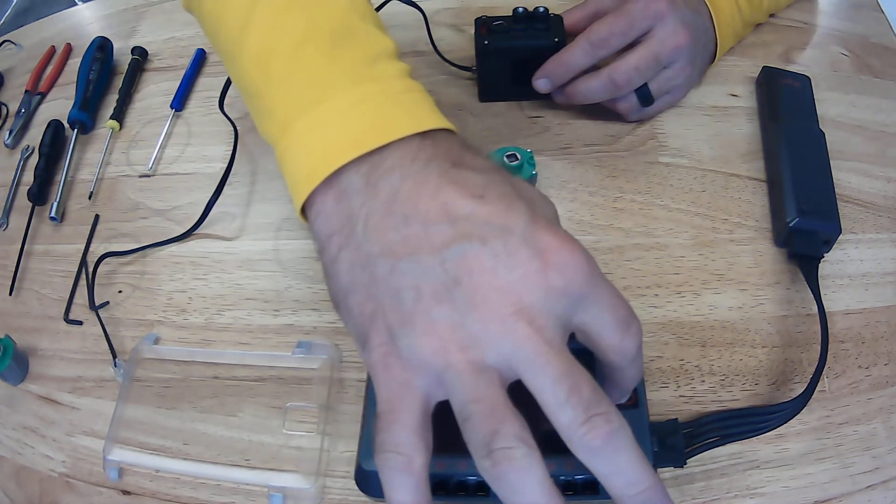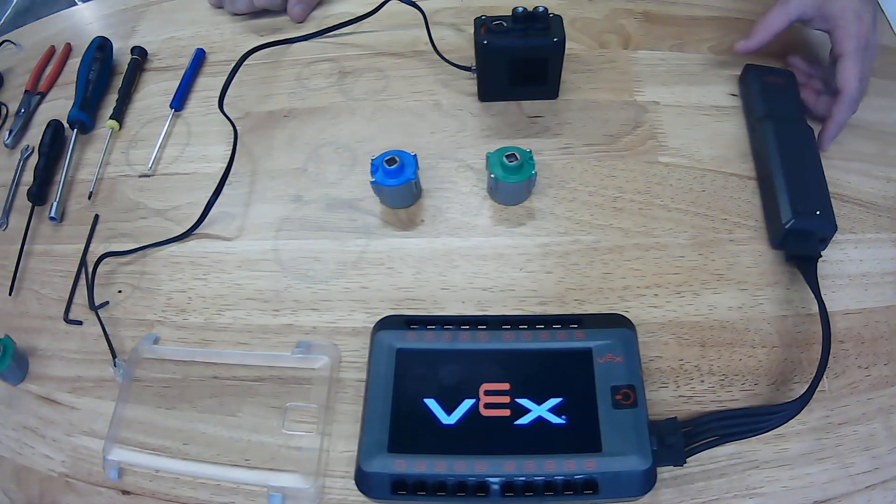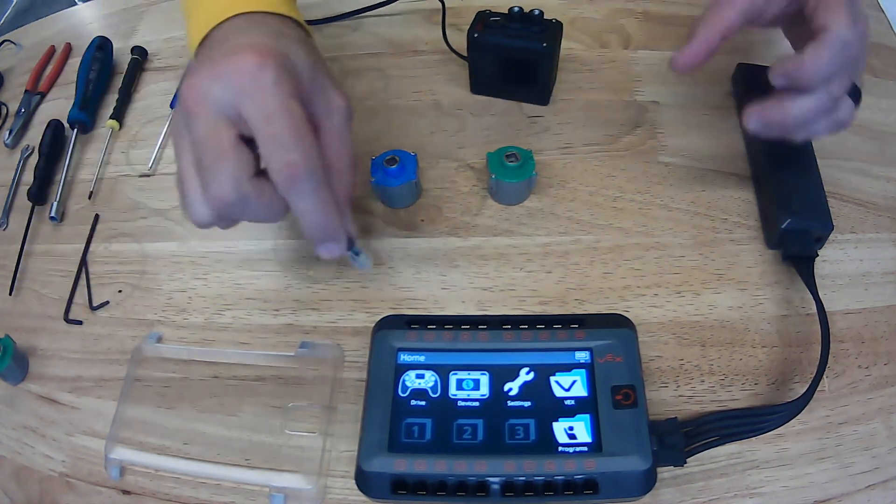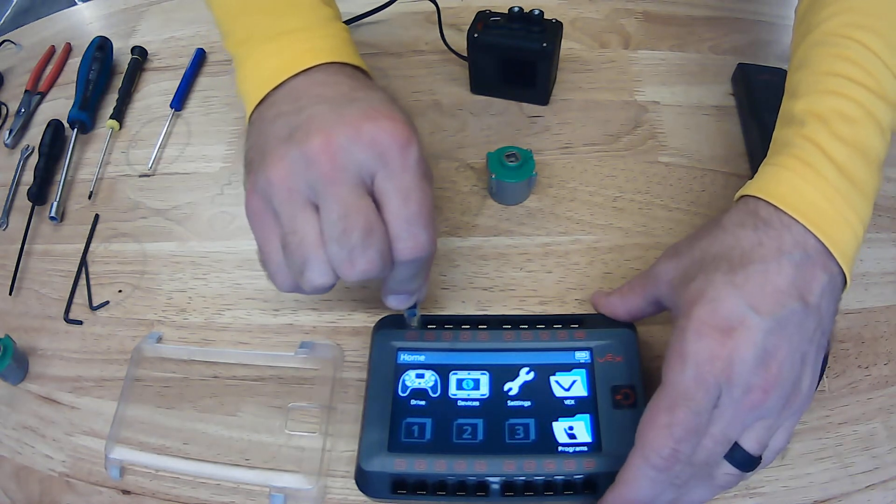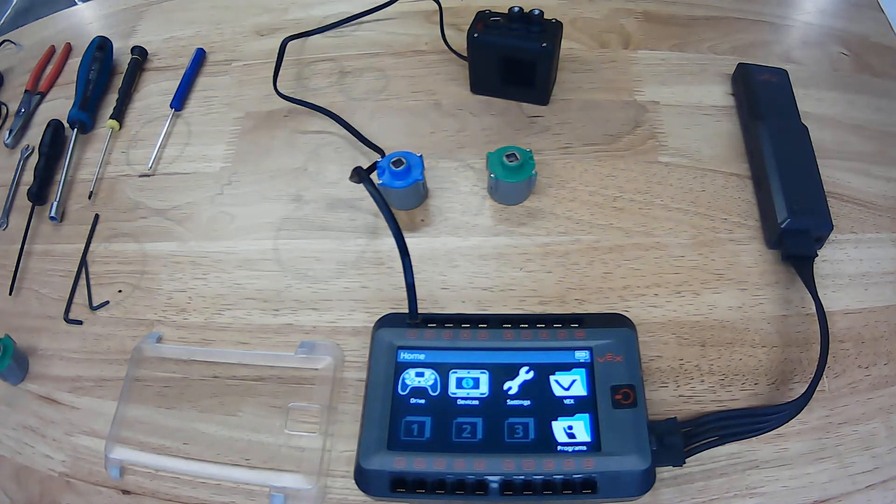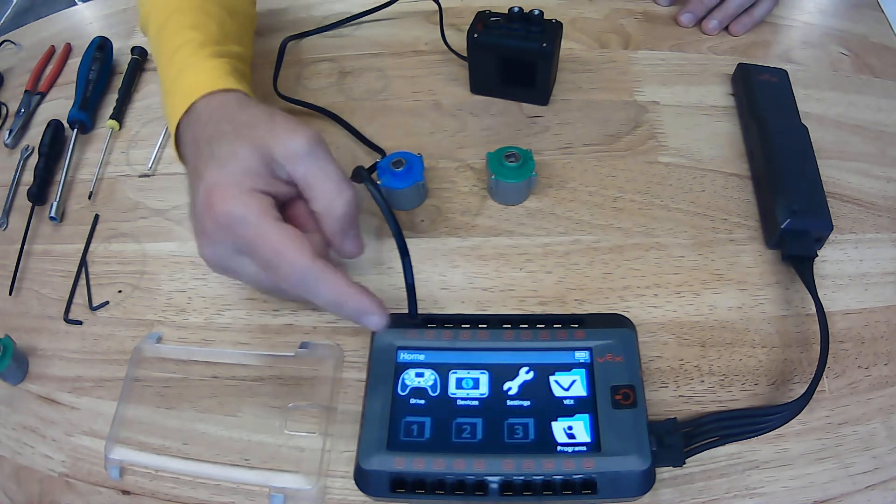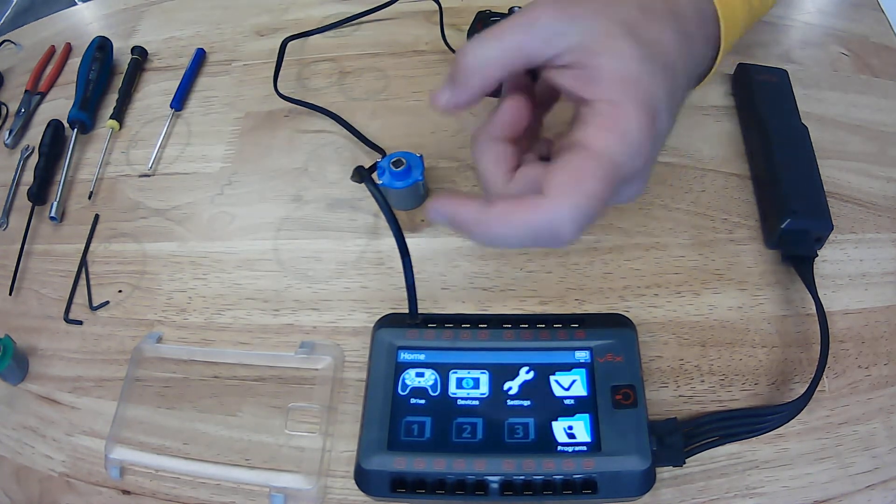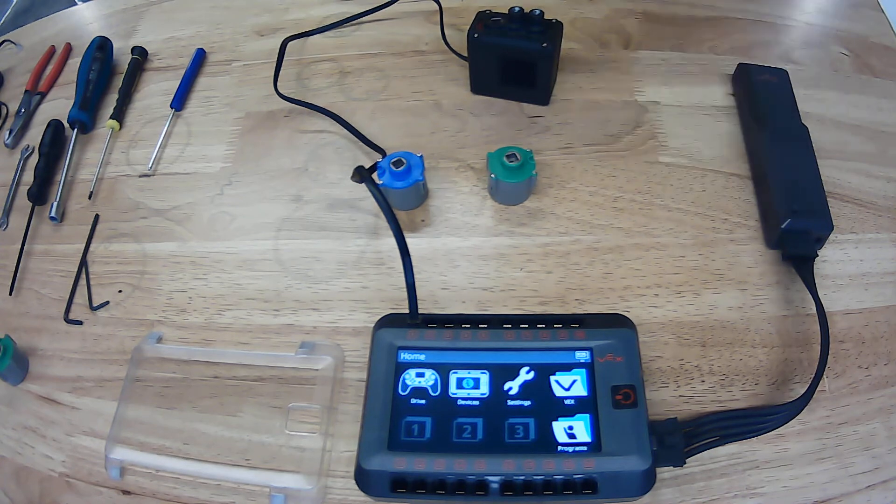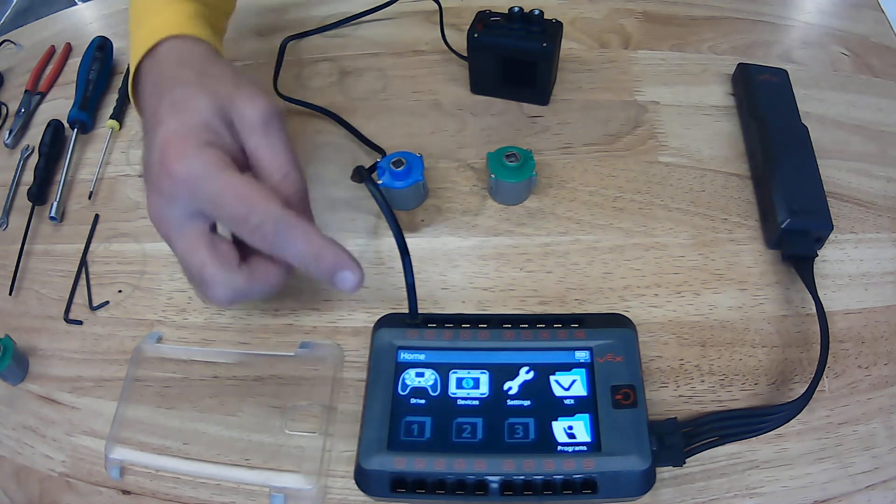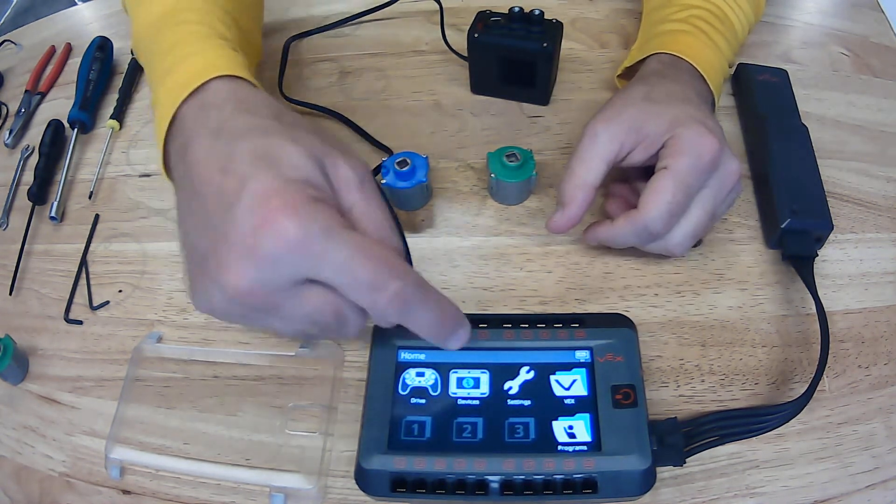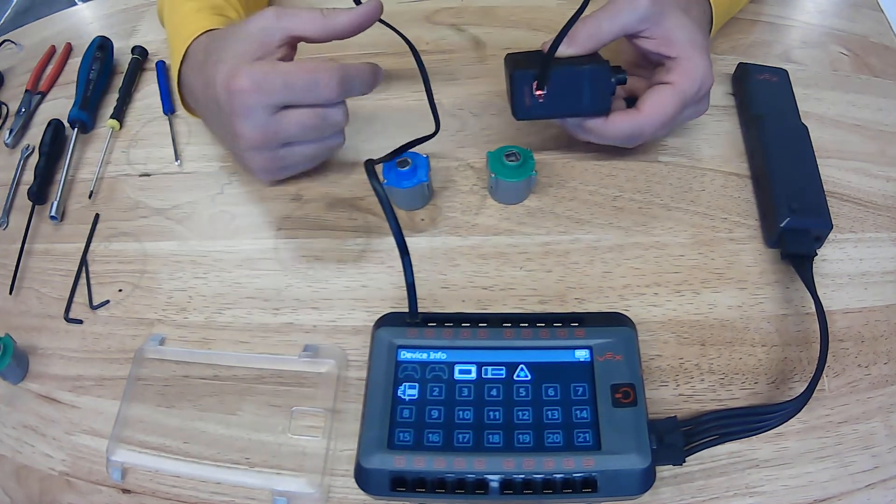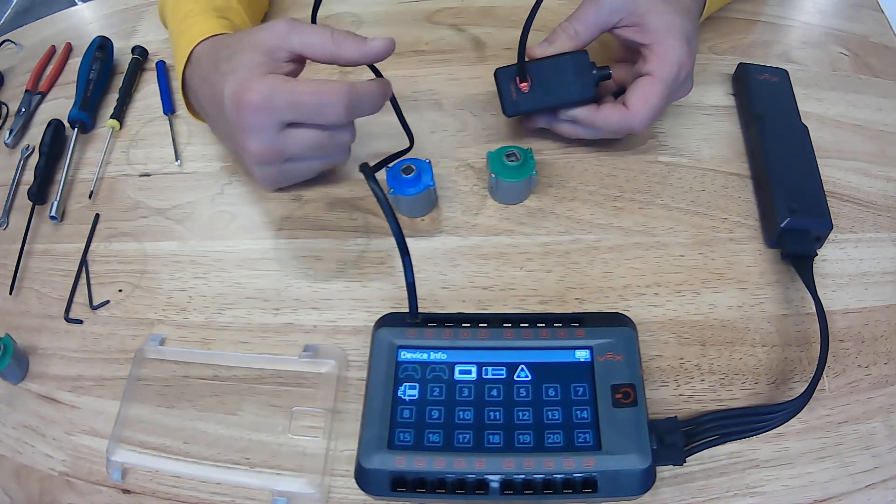Now the next thing is to bench test it. We have our battery and we have a controller. We're going to plug in one of the V5 cables. Remember those tabs are in the center and you can always identify with tab up, left side is yellow, right going into the brain. What we want to do is go to devices and a couple things are going to happen. This is going to turn red.